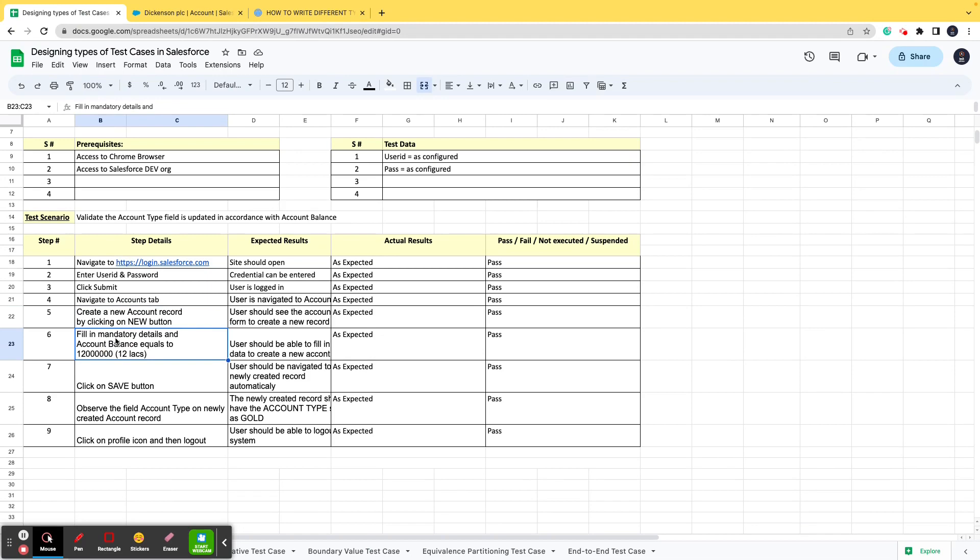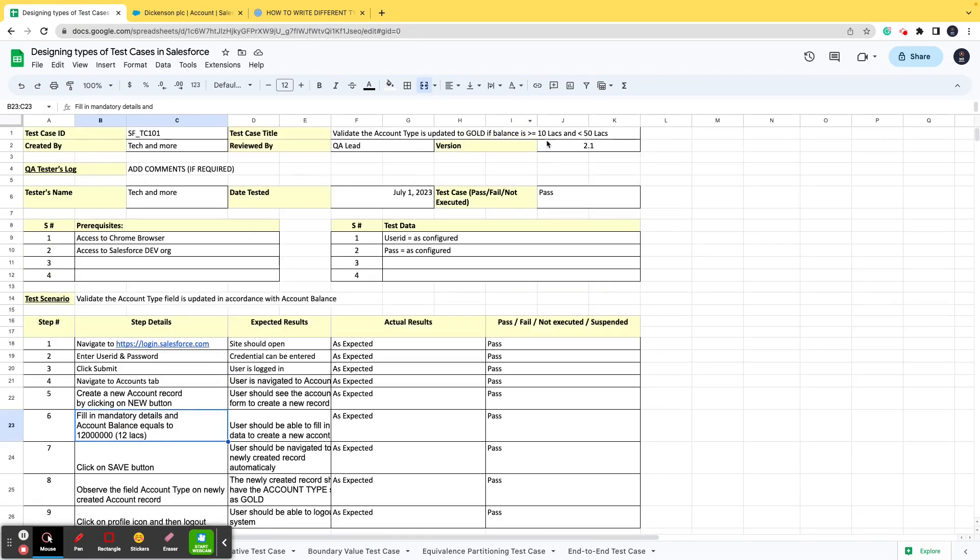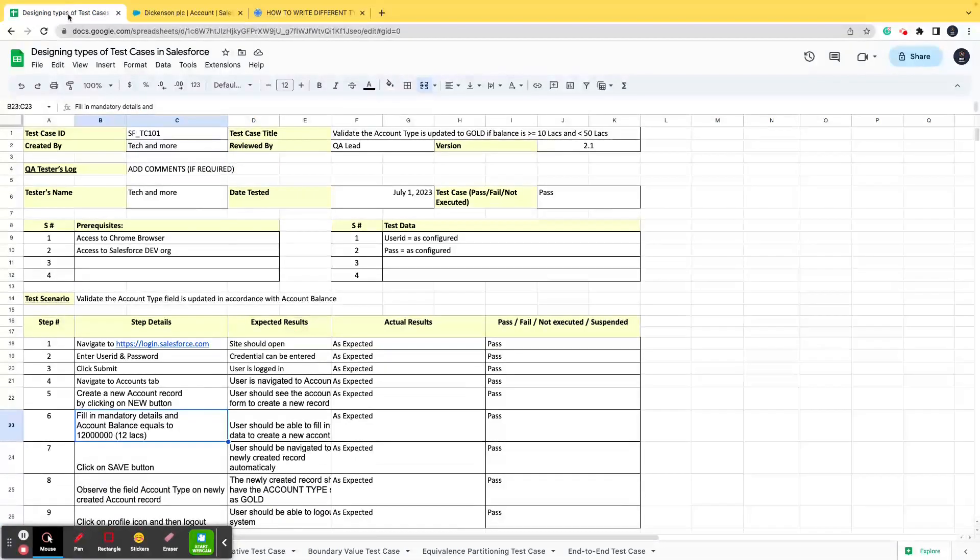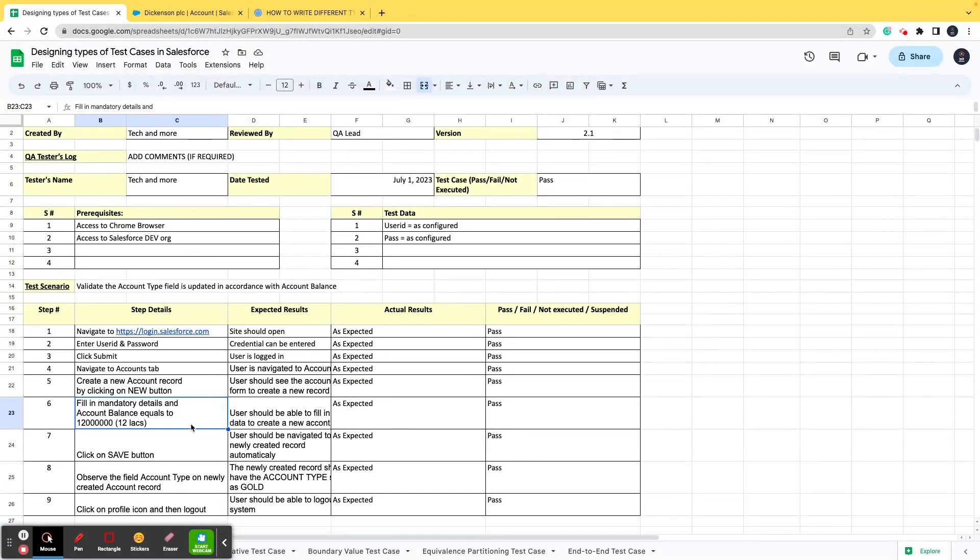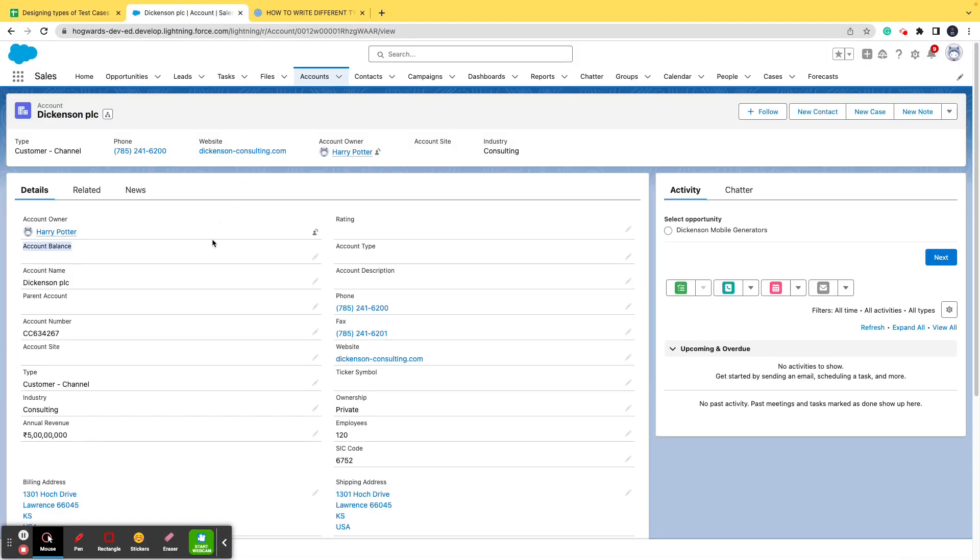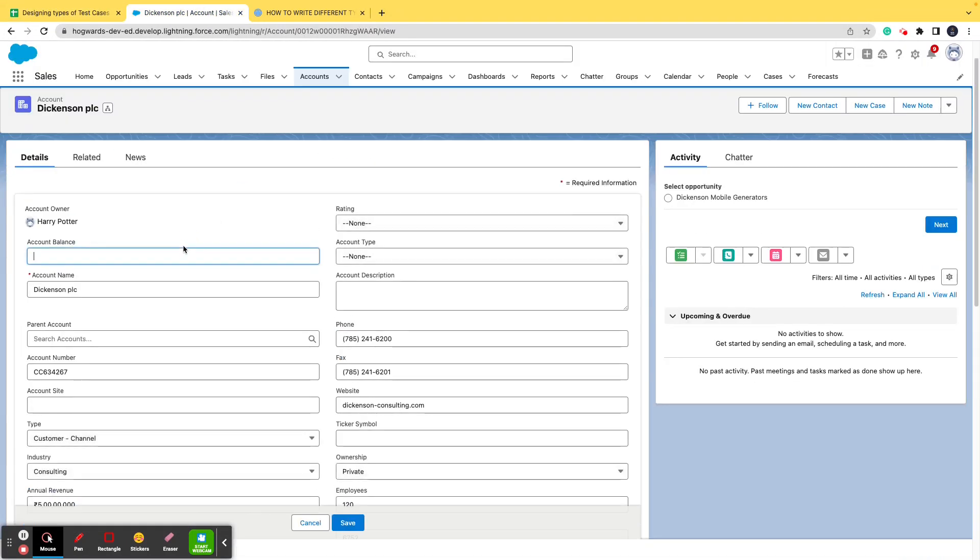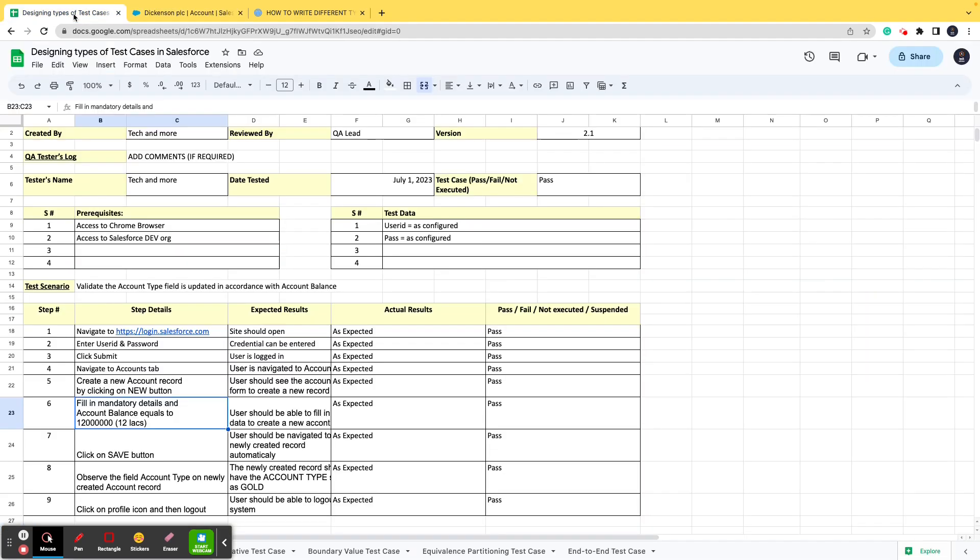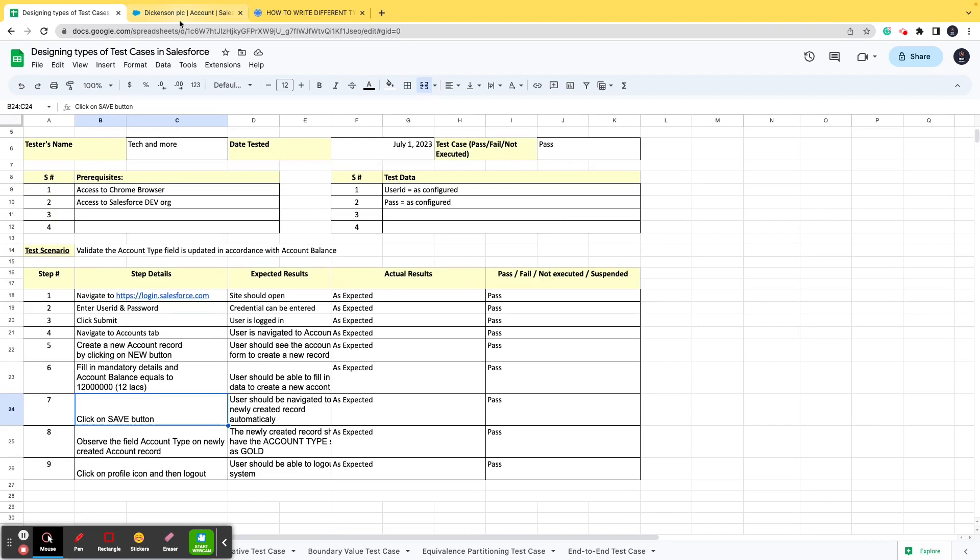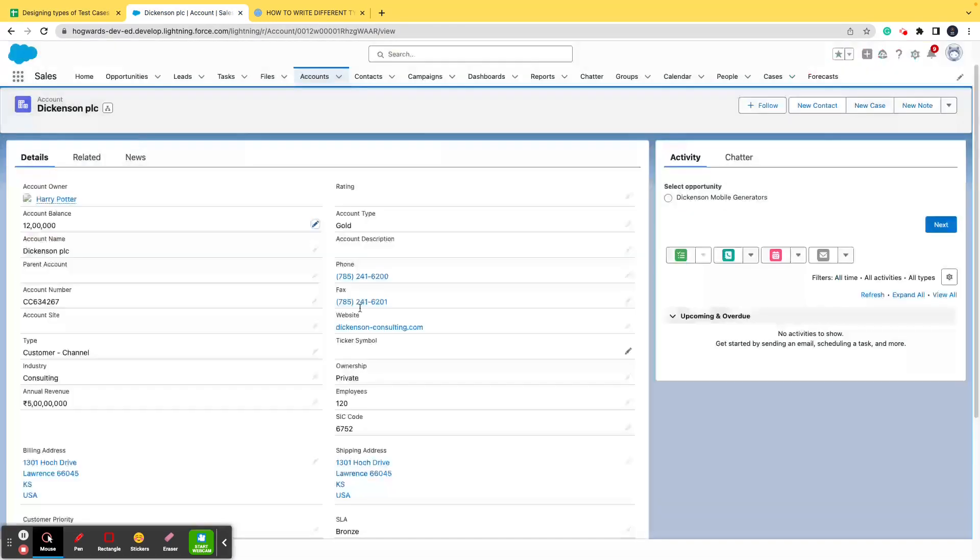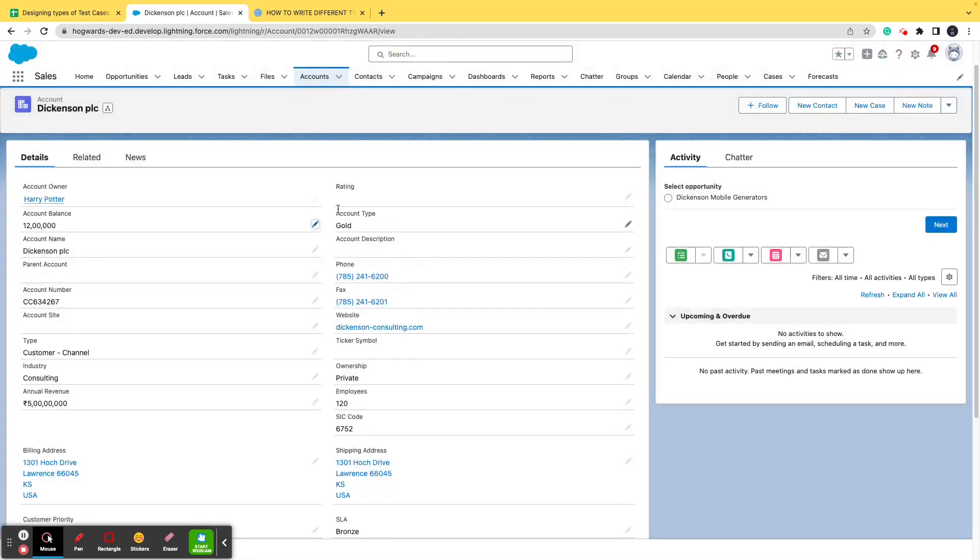Then it says fill in the mandatory details and account balance should be equals to 12 lakhs. Why is it? Because it says that if the balance is more than 10 lakhs and less than 50 lakhs, then the account type value should get updated. The data which populates in this field is dependent upon the data which is populated in this field. So if the balance is 12 lakhs, we'll go ahead and make the changes. I will go ahead and edit it to 12 lakhs and I save it.